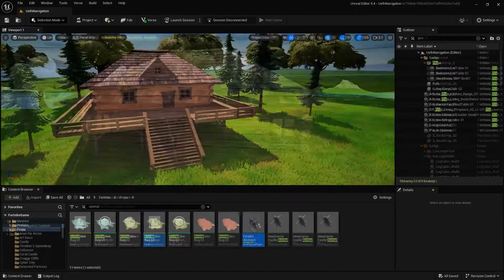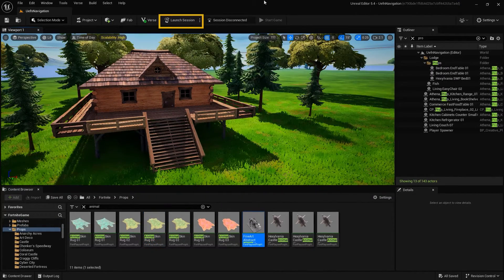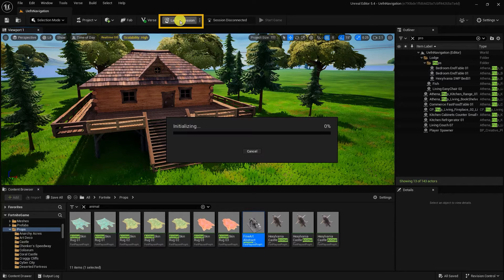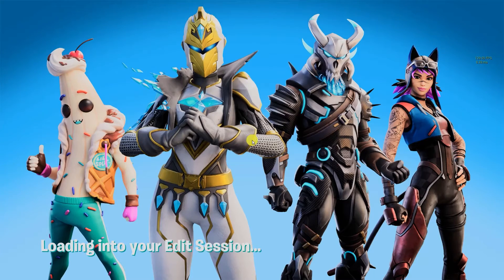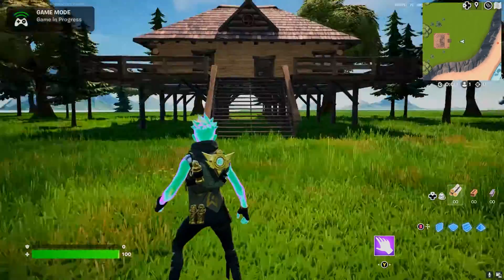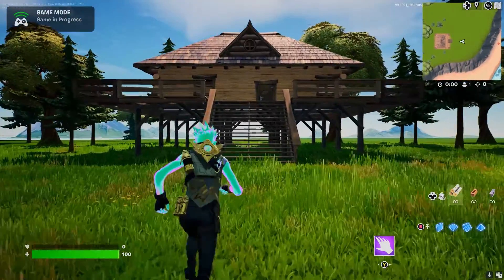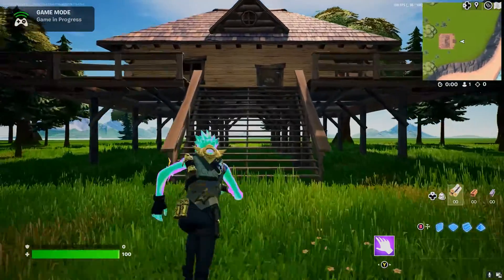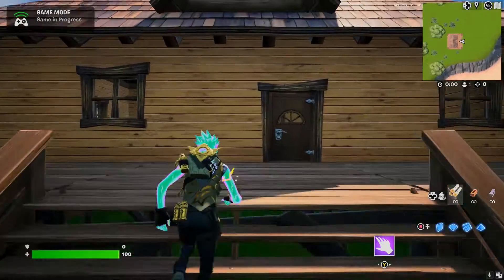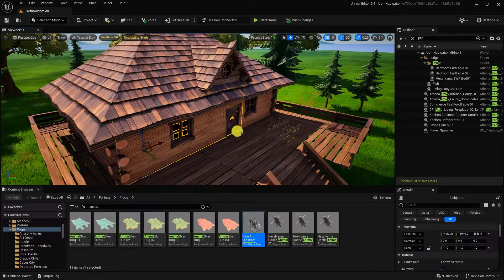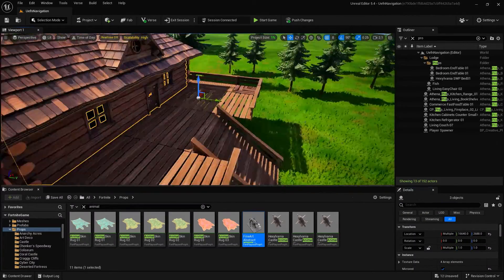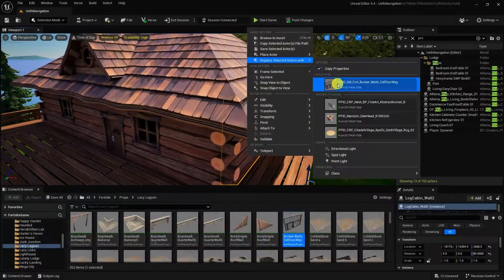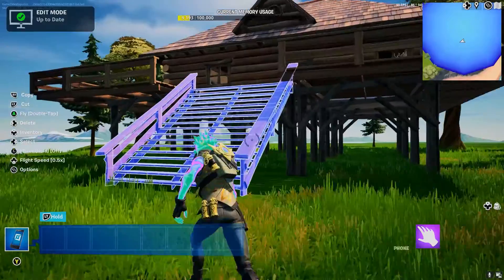You can play through or play test your level at any time by pressing the Launch Session button. Unlike Unreal Engine, which allows you to preview within the editor with UEFN, you preview and test online within Fortnite itself. Once connected, you can simultaneously edit your level within UEFN and using the in-game creative tool.